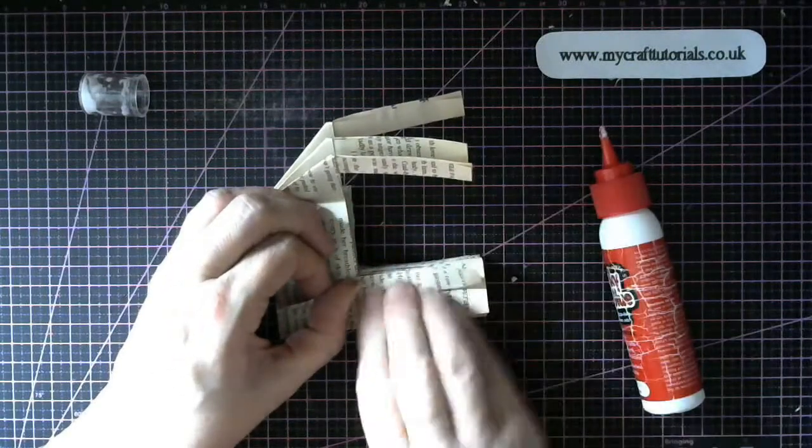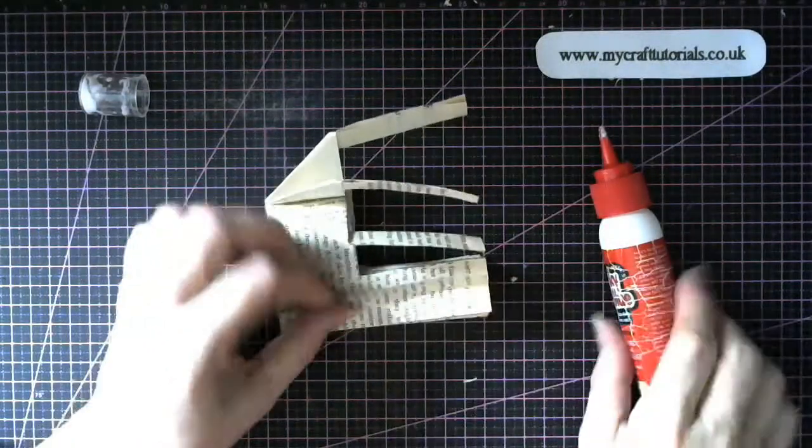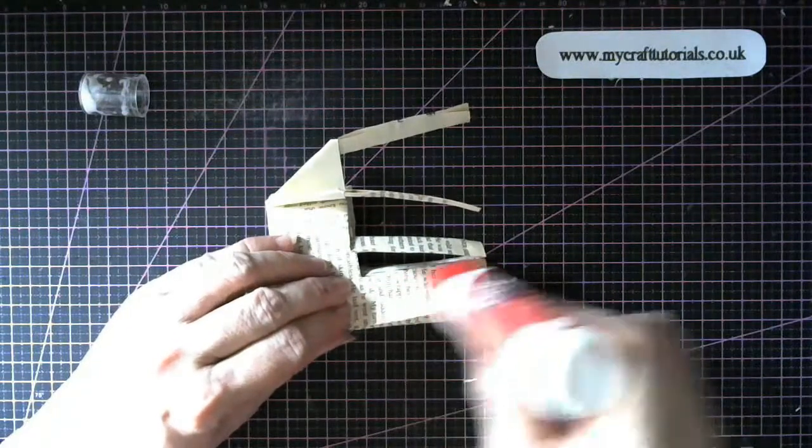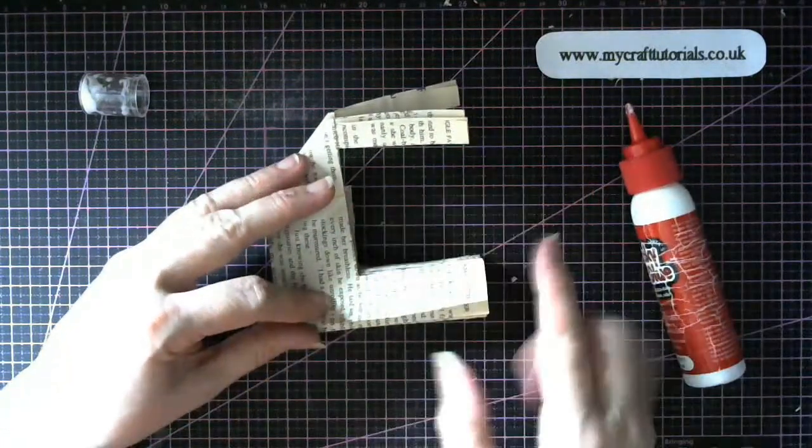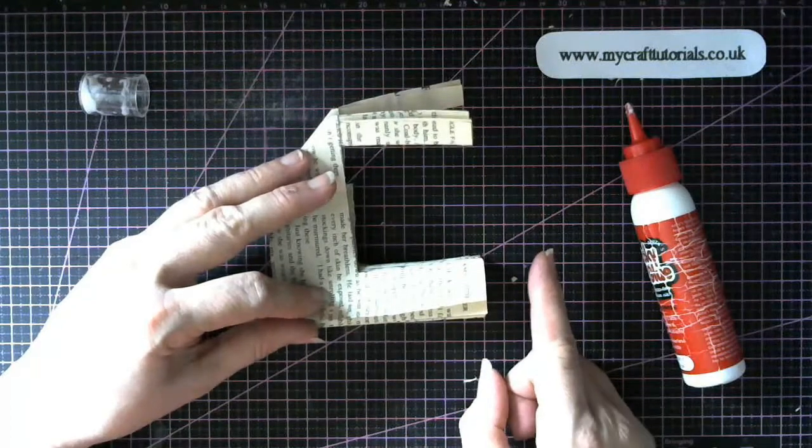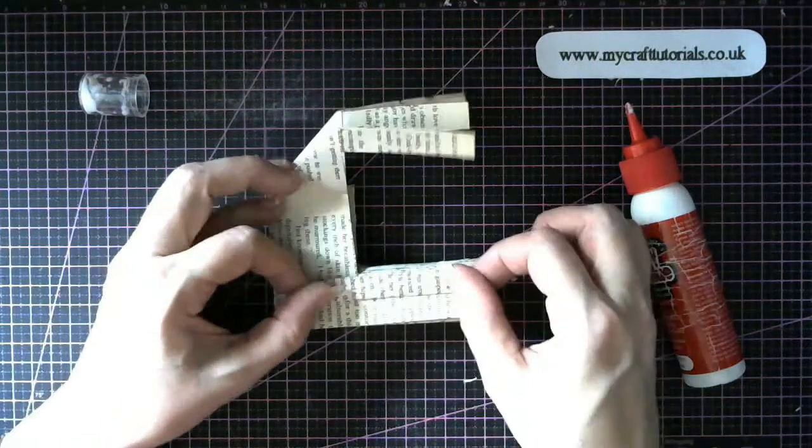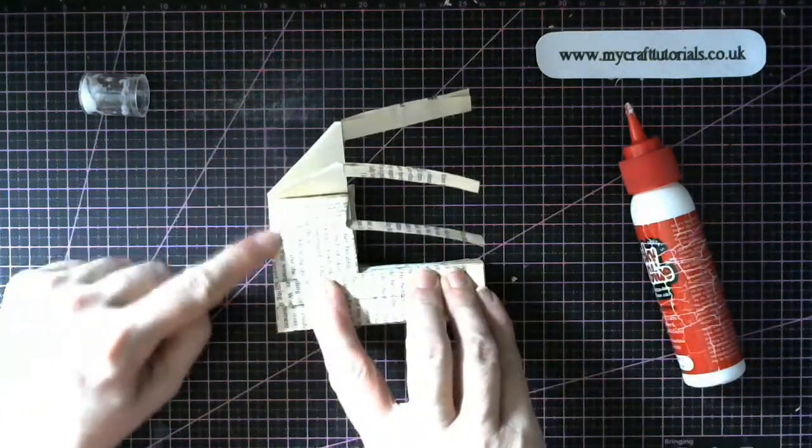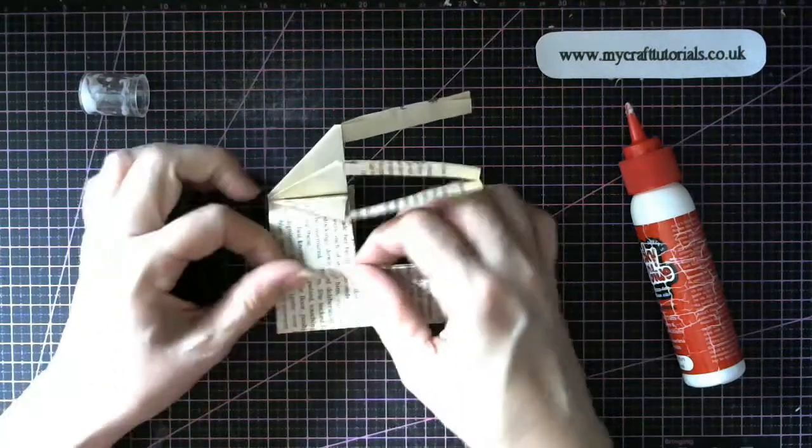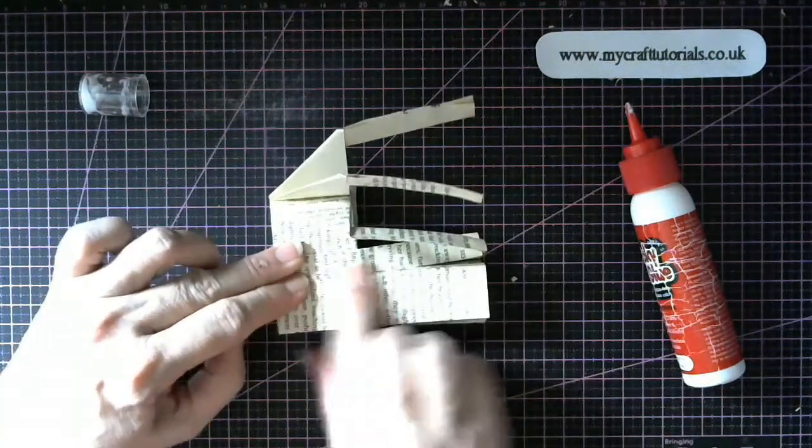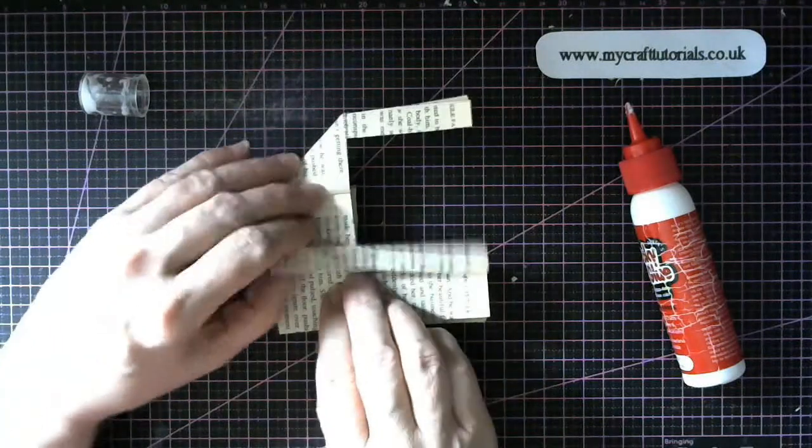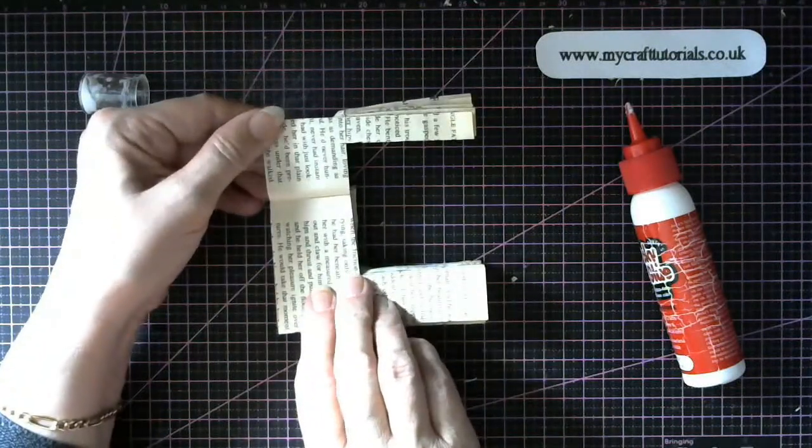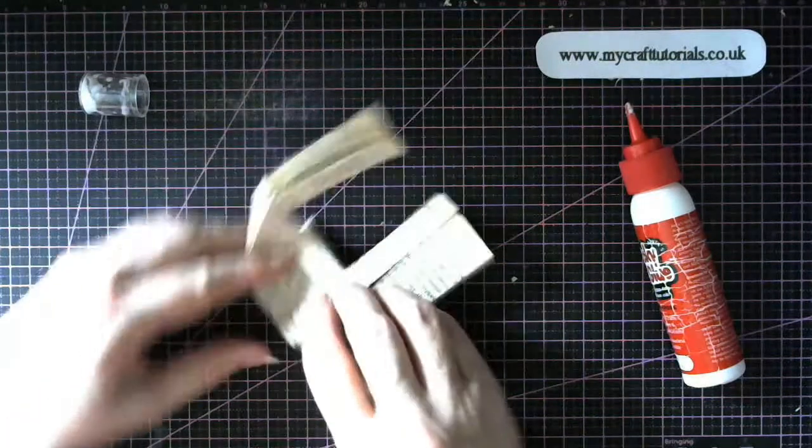So fold it in half. If you want to make a mug, you can actually make this taller. If you make it taller, you can make that into a mug. And just don't do this part. Just fold it to there. Like that. And that will make a mug.